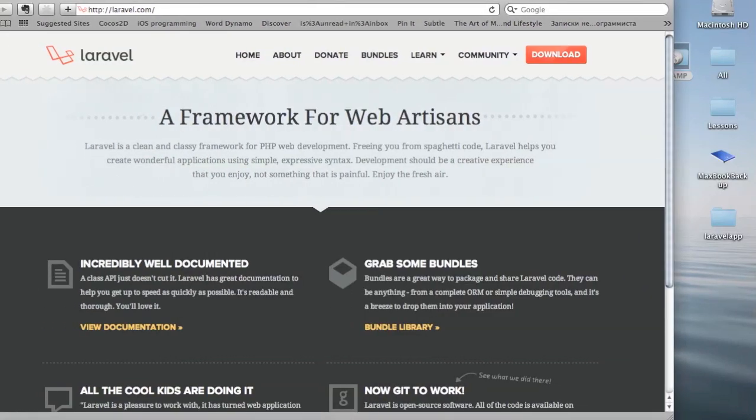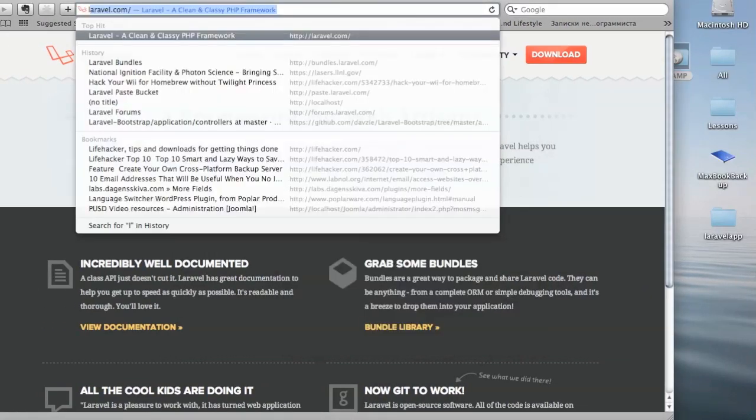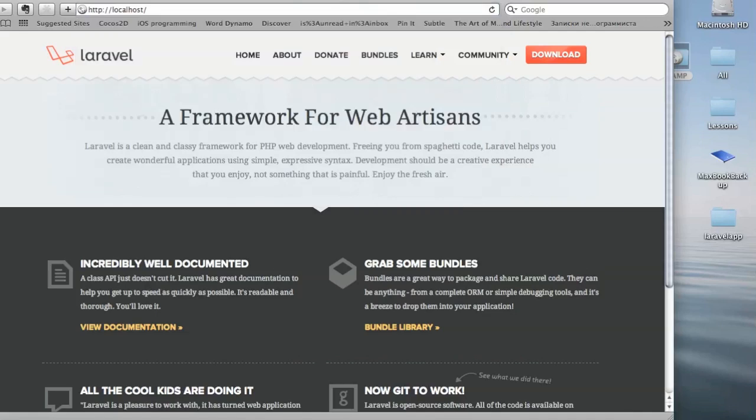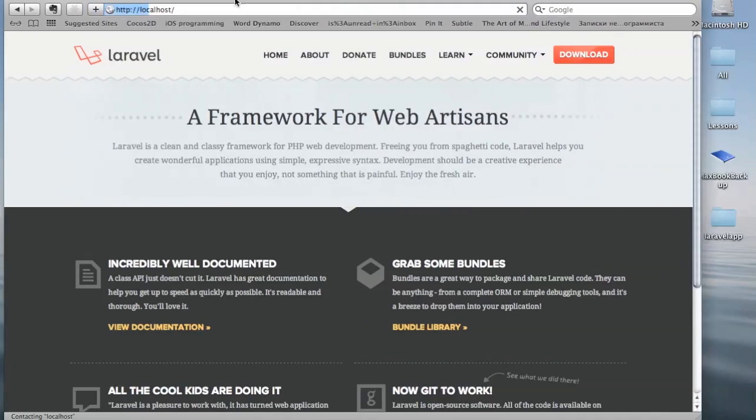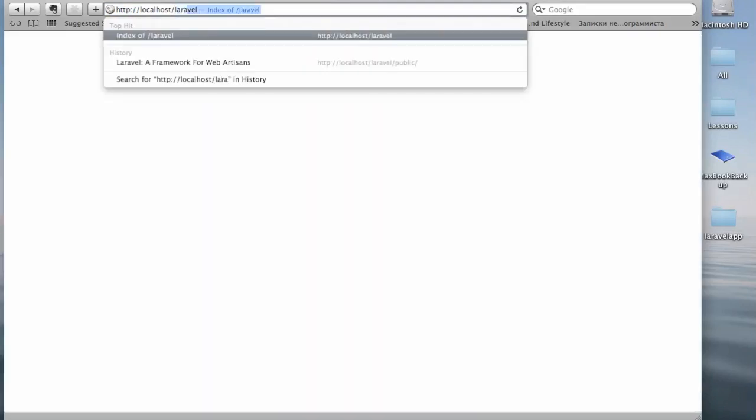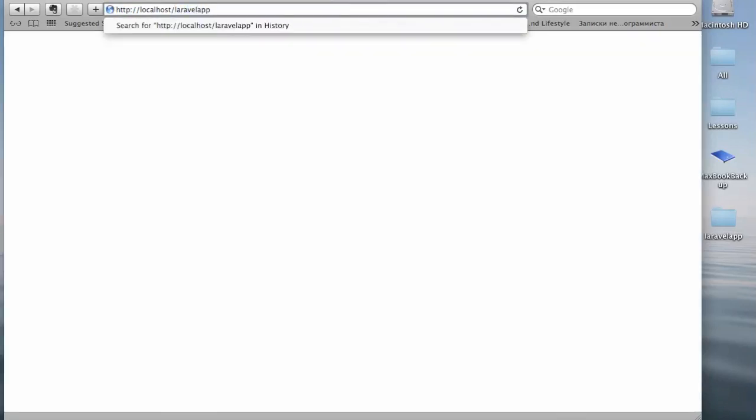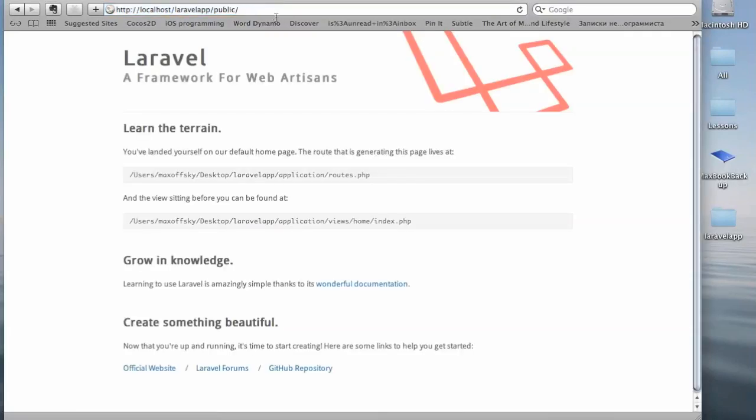Alright, when MAMP Server is launched, I'll be able to go to localhost and see a blank page. And then I'll put in Laravel app public and bam, Laravel is up and running. Let's go ahead and make next Facebook. Thank you very much.